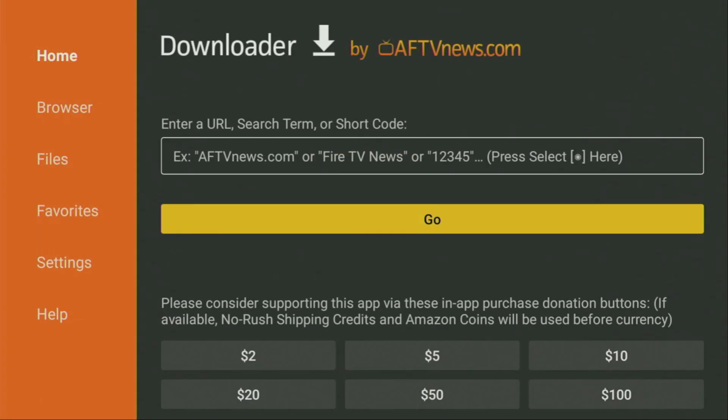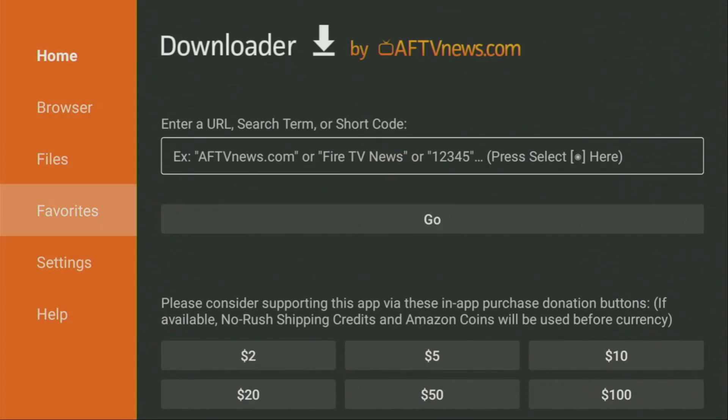Wait until the app loads for us. Then, on the left side menu, make sure to click on Home and not on Browser. That's important. So, once again, make sure that you have clicked on Home.